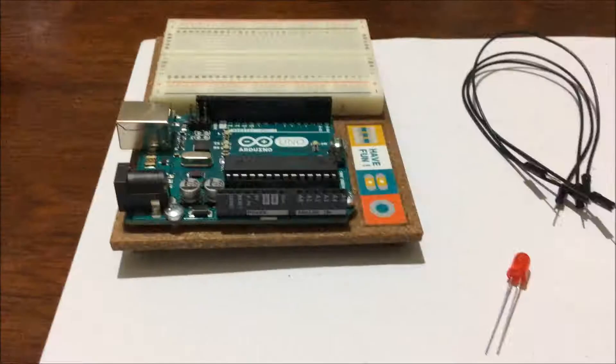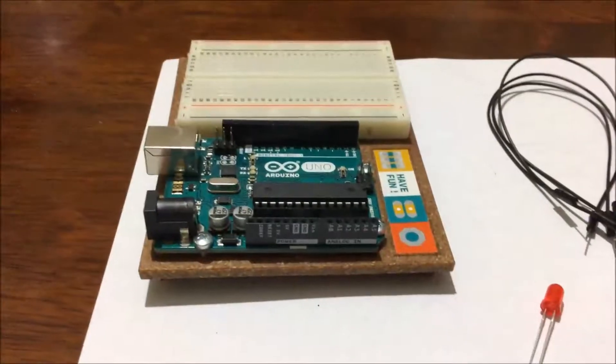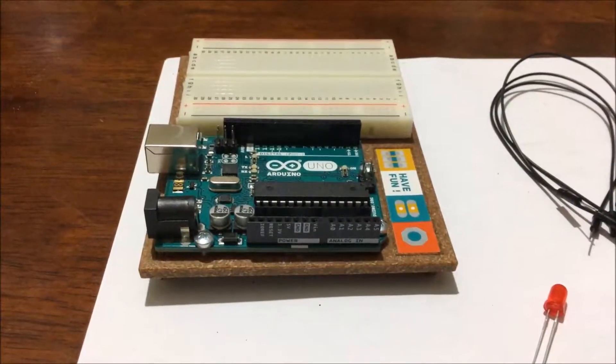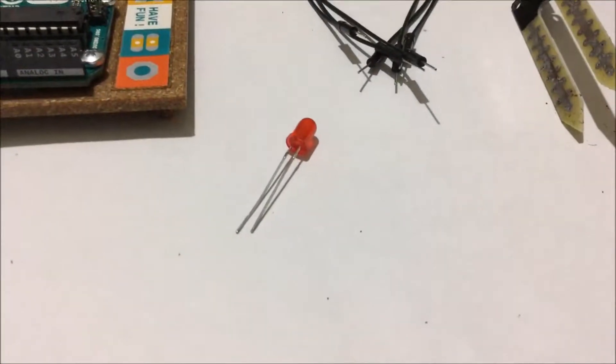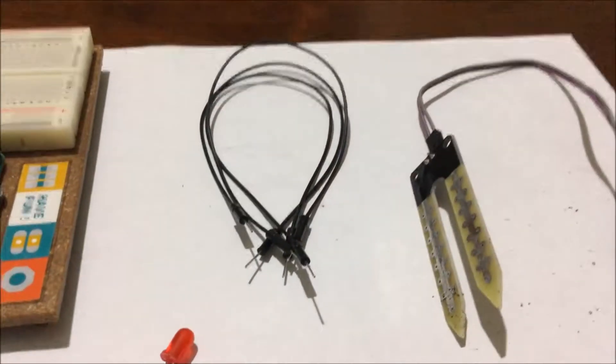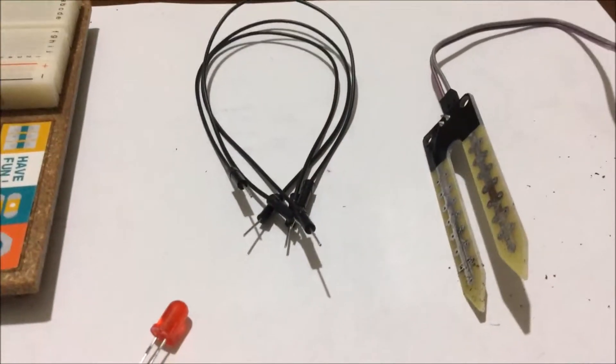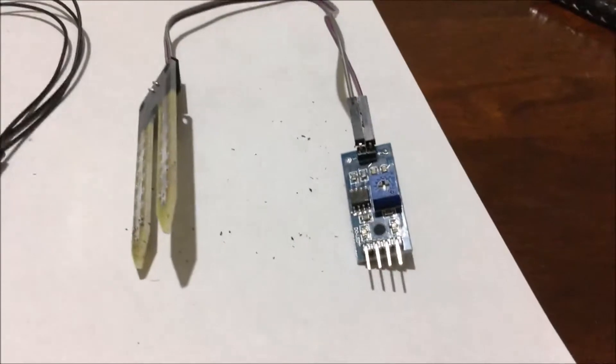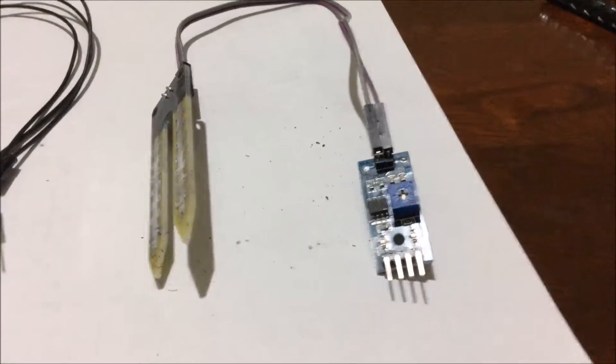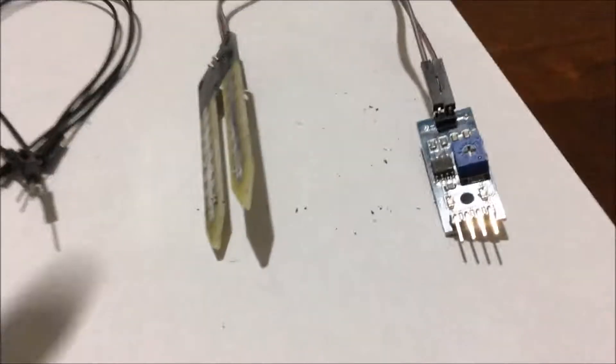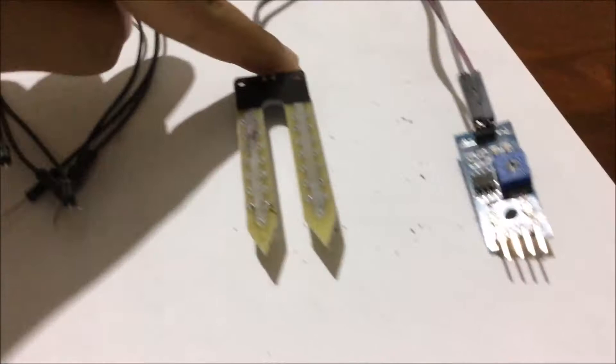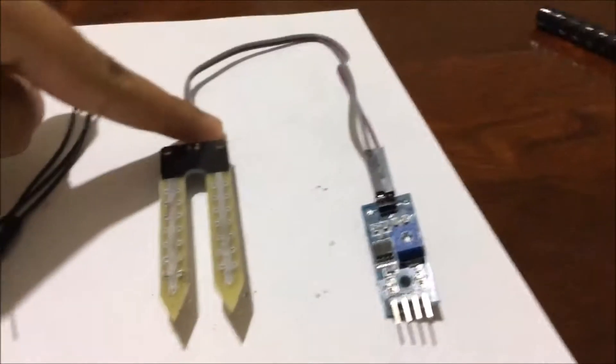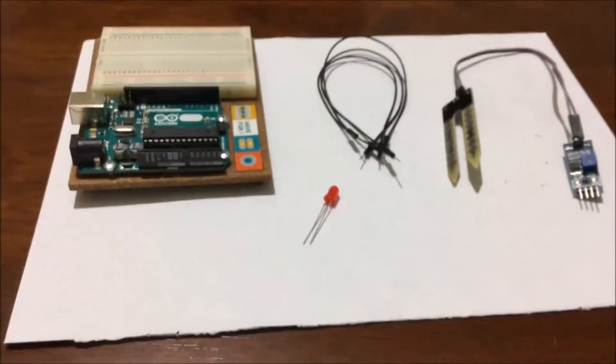What you'll be needing is the Arduino Uno board, an LED of any color, three jumper wires, and most importantly, the soil moisture sensor. It has two tongs and on the other side it's attached to a chip with four pins.